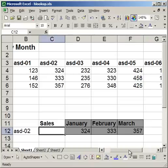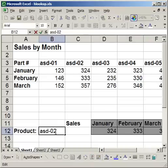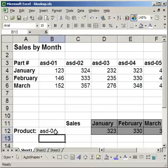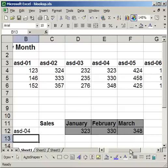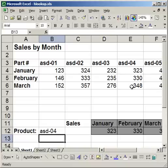So if I type in a different part number here, ASD04, all of these numbers change accordingly. So all it did was it looked for the part number ASD04, then it returned the value for January, then February, then March. And that's how it works. Now it is a little bit confusing at first.